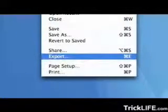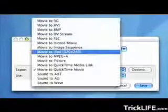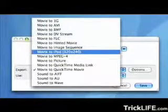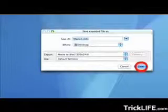Choose Export from the File menu. Select Movie to iPod 320x240, and click Save.